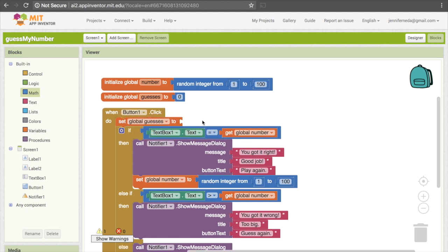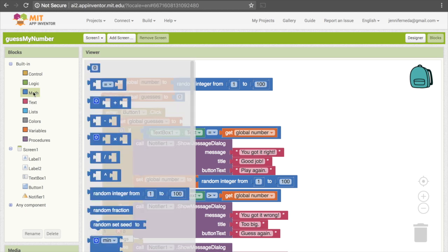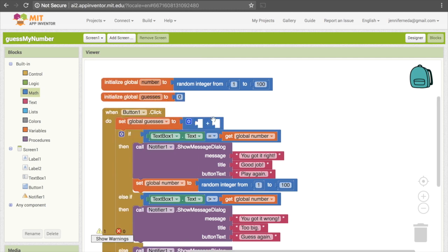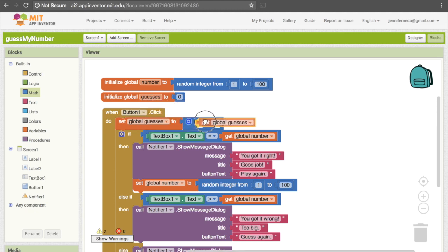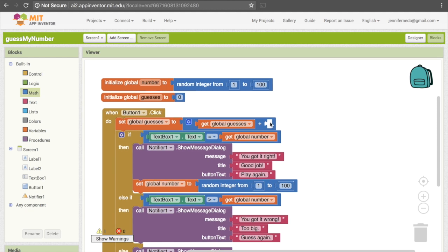We're going to set it to one more than it was before. To do that, we'll say "set global guesses to get global guesses plus 1" — which means we take whatever was in the variable before, add one to it, and make that the new value of guesses. So because we're using plus, go to Math and get the plus operation. The first thing that goes in here is "get global guesses" — so mouse over that and grab "get global guesses."